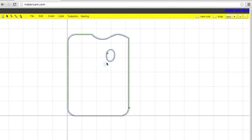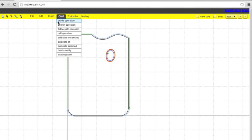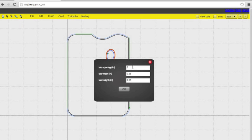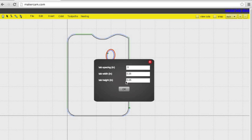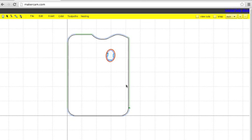We need to add tabs to both of these because you have to add tabs to every profile operation. So let's add tabs. We'll do add a tab every .5 of an inch. That's probably too many. You can kind of click on them, move them around. Once they're highlighted, you can delete them.